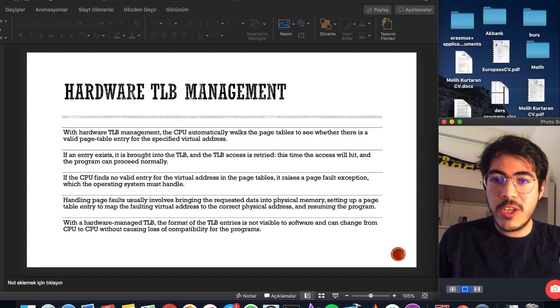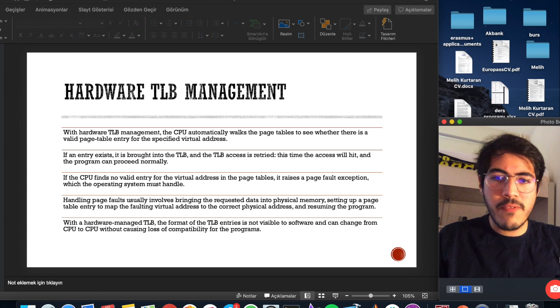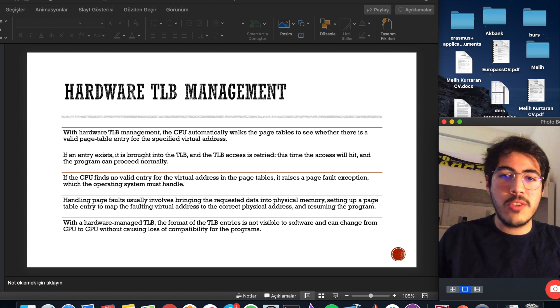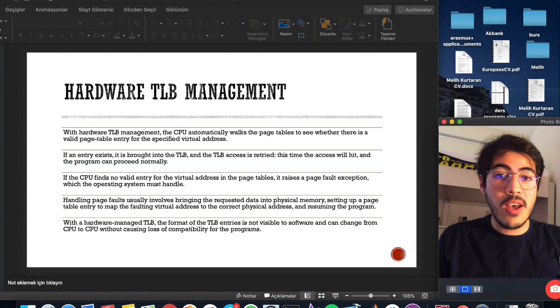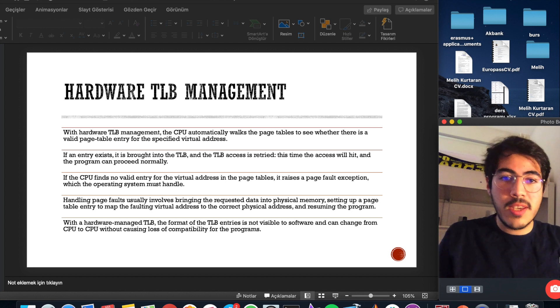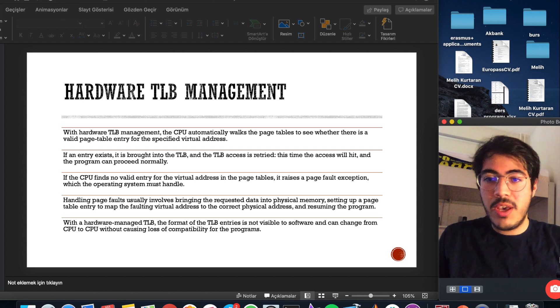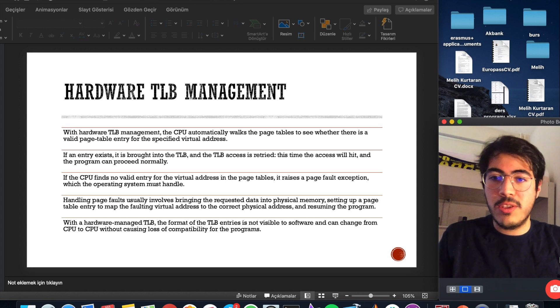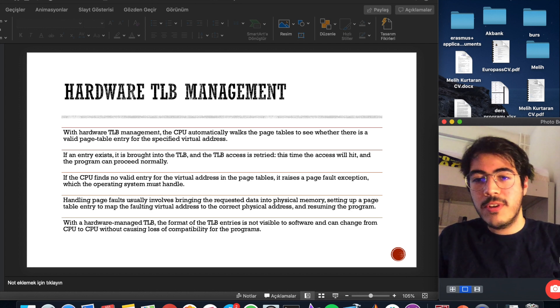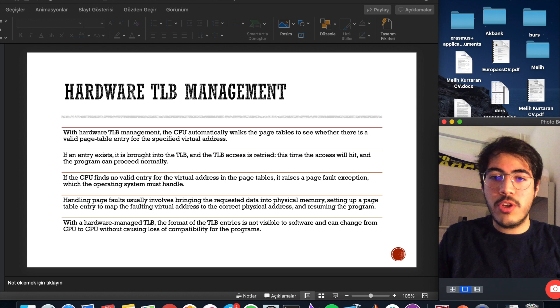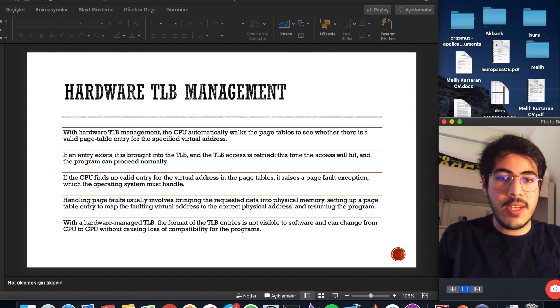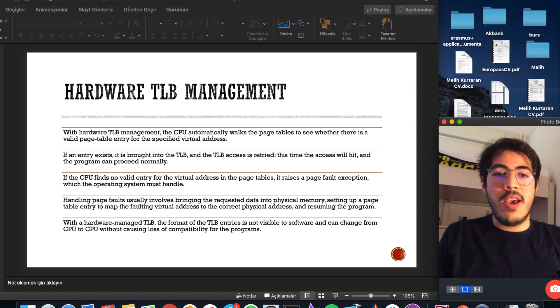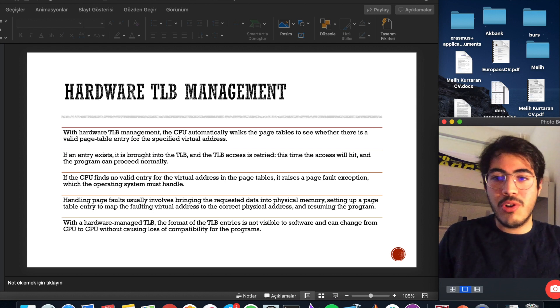Handling page faults usually involves bringing the requested data into physical memory, setting up a page table entry to map the faulting virtual address to correct physical address, and resuming the program.